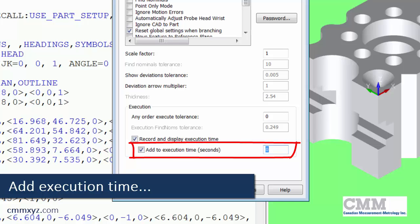So we put in the cycle time, time for printing, time for loading the part. So it'll give you a good idea how many parts you can do for that day and what the cycle time is.